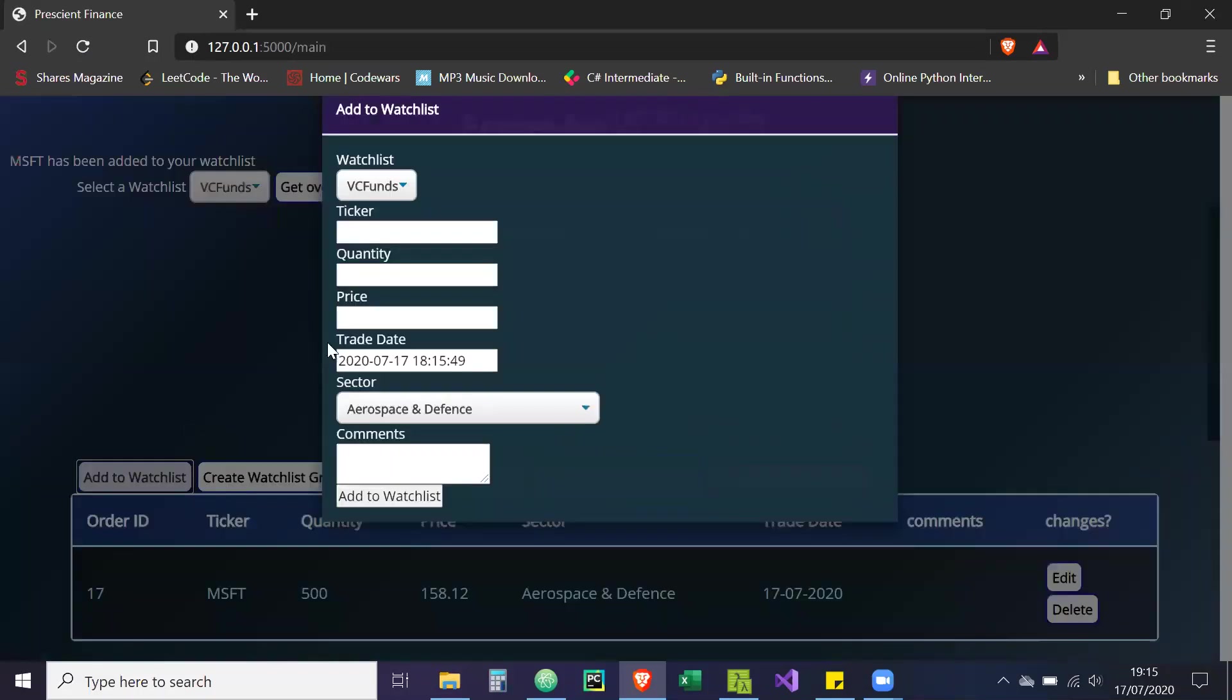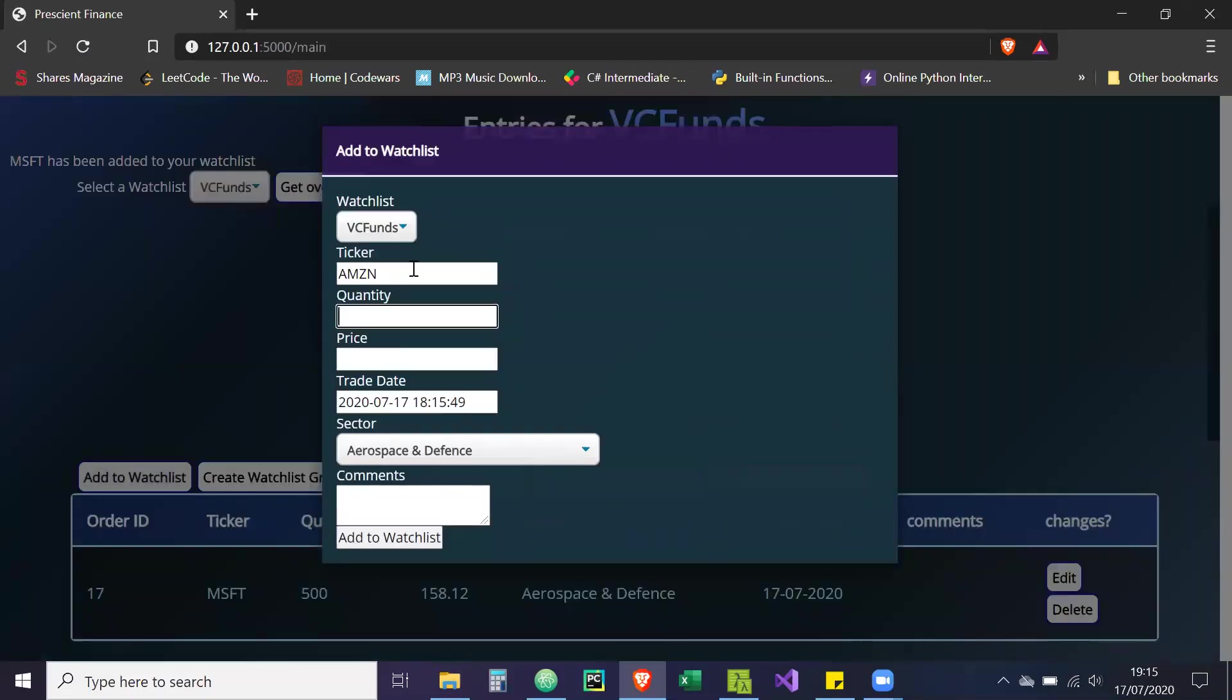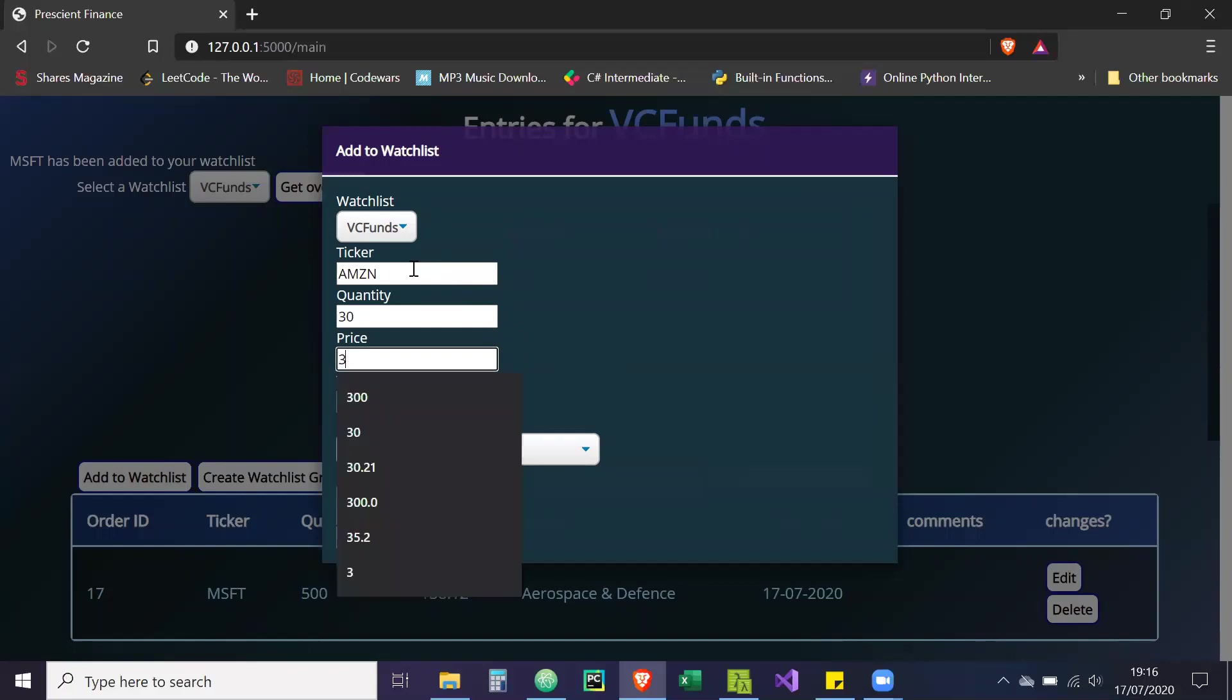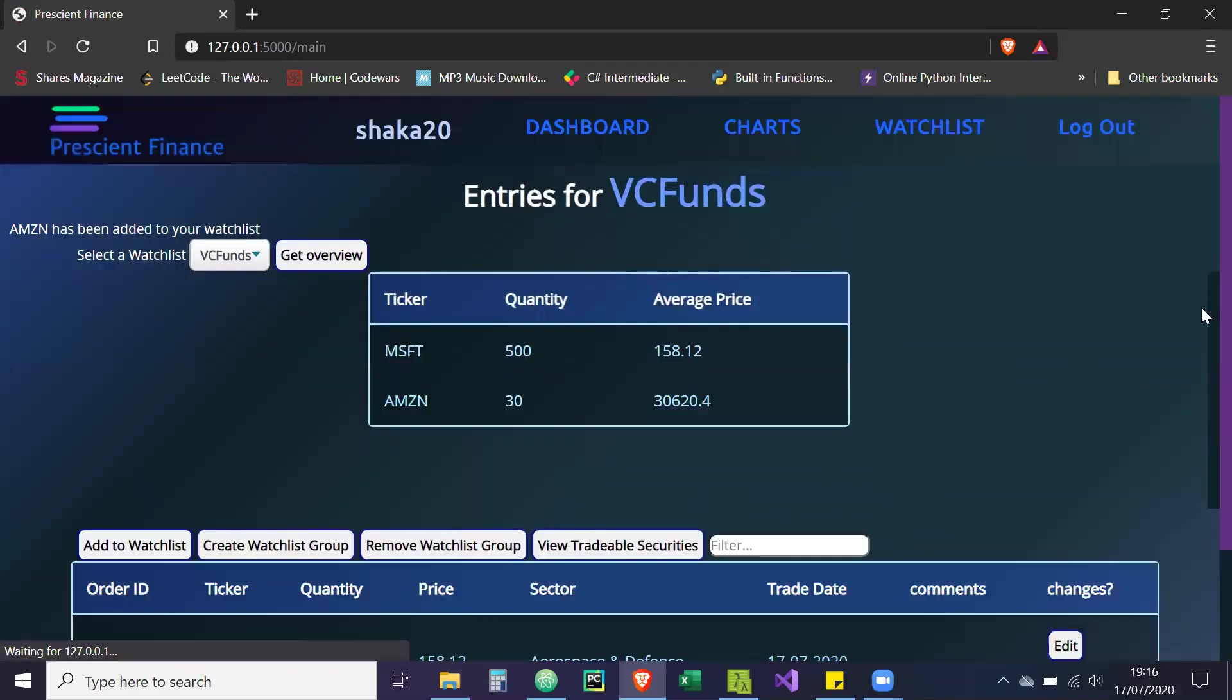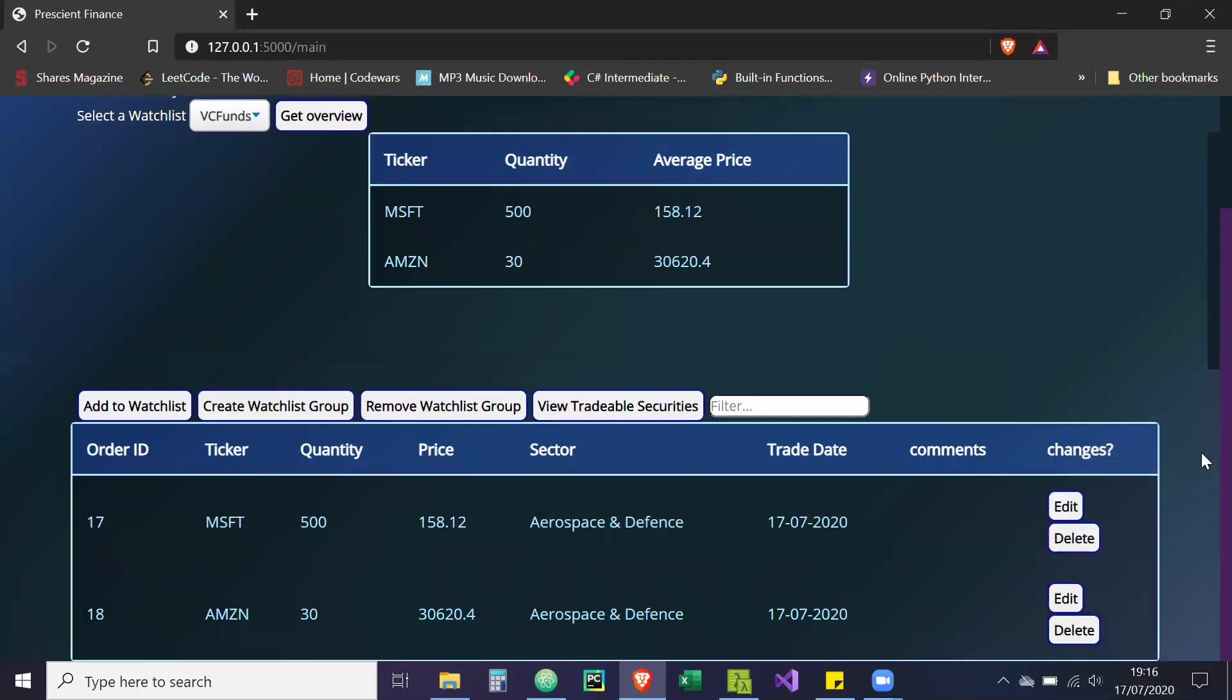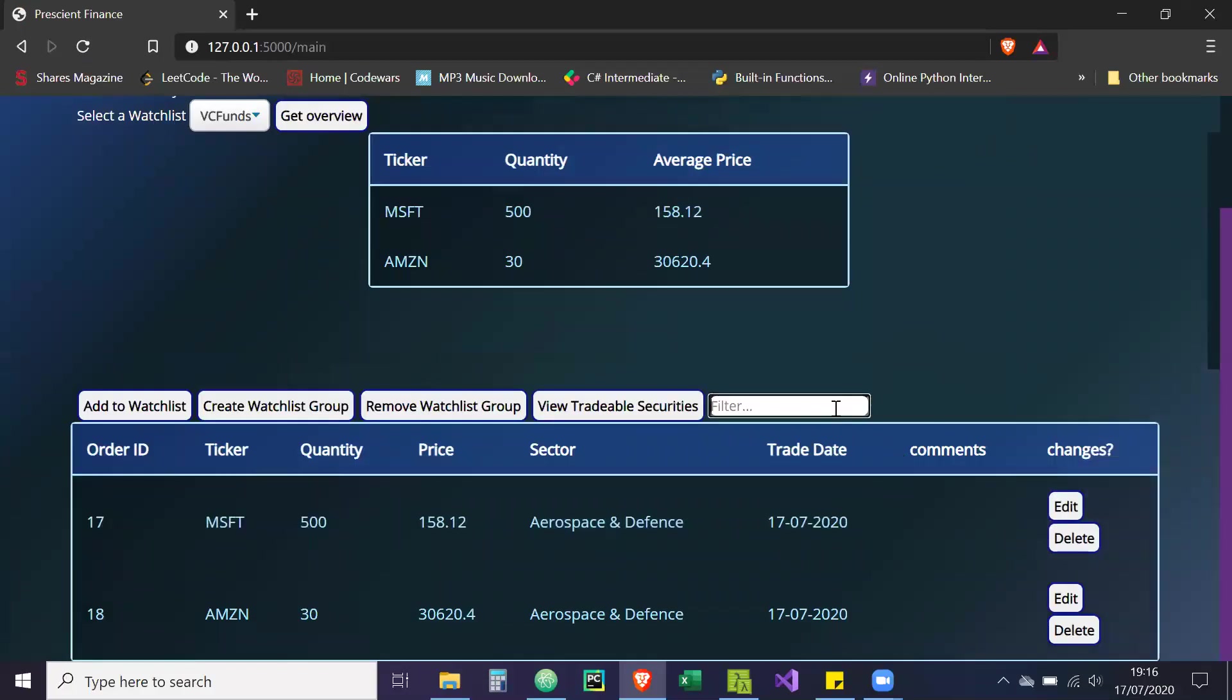And then what I'm going to do, I'm going to add another security - it's going to be Amazon. We're just going to add 30. I did more last time. And the price is going to be 30,062.04. And I'm going to add this to watchlist. So you've got your basic CRUD operations - you can edit and delete and create.